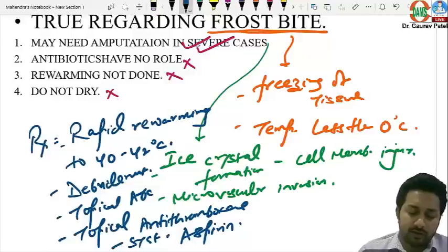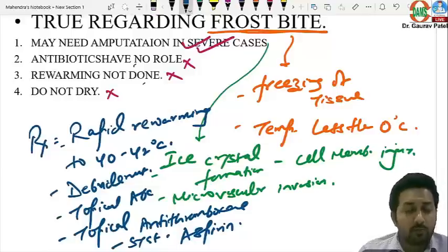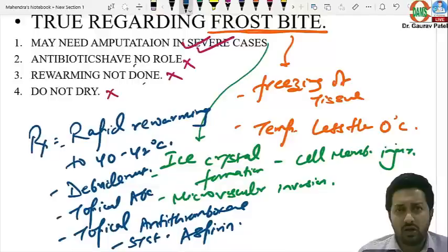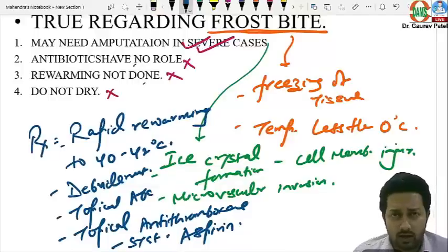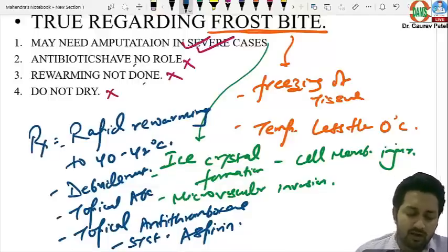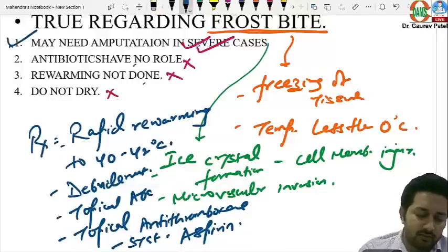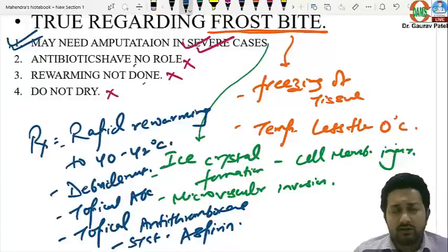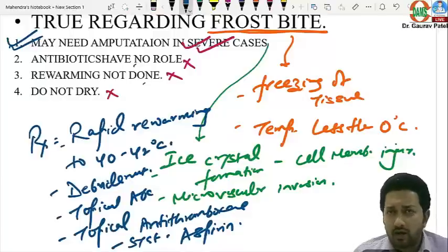In frostbite management, topical antibiotics, topical anti-thromboxane agents, and systemic aspirin are also used. If there is devitalized tissue, debridement is needed. The area should be kept dry. In severe cases with frank gangrene, amputation is required.